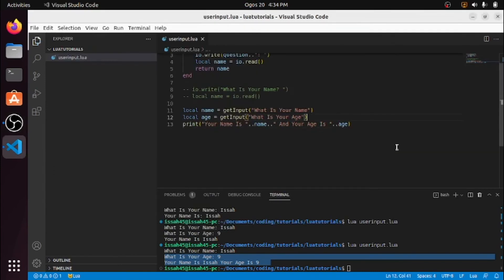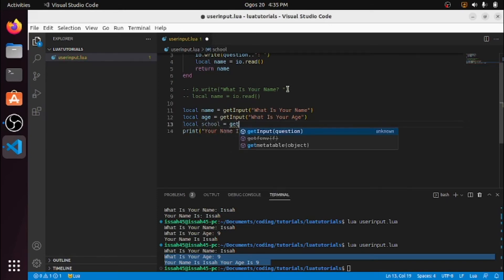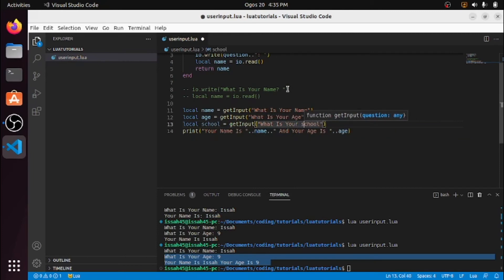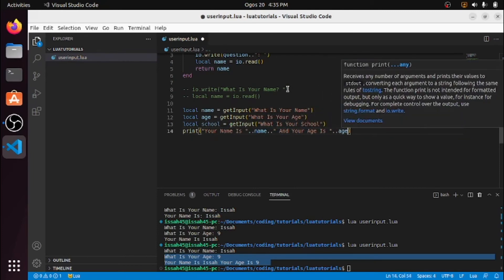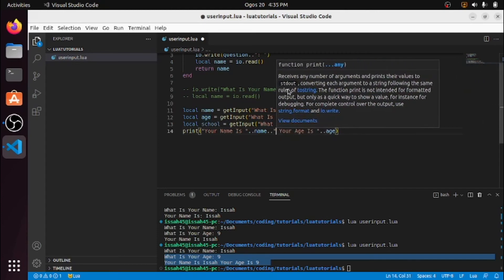Let me add a few more. I'm going to make another variable: local school is equal to getInput('What is your school?'). And I'm going to add that to the print output as well.